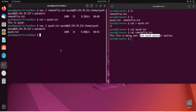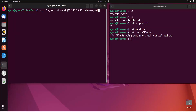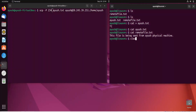By default SCP uses AES-128 encryption to encrypt files in transit. If you want to use a different cipher you can use the '-c' (lowercase) option. If you need to use a different port number, use the '-P' (uppercase) option. By default this machine only accepts port 22, so using any other port will result in no response.